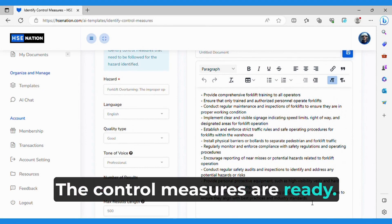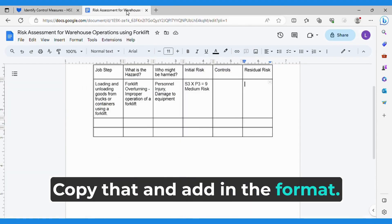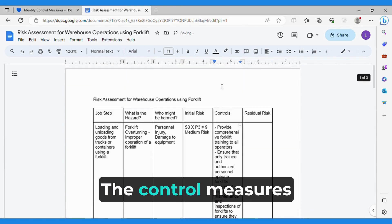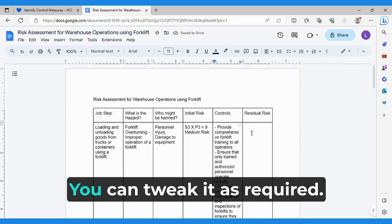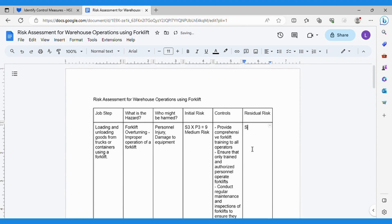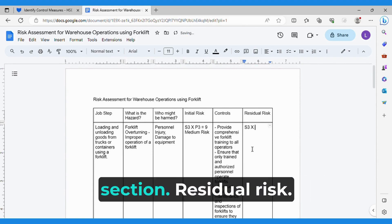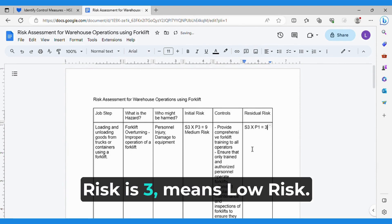The control measures are ready. Copy that and add it in the format. The control measures are also added. You can tweak it as required. Now we will add the final section — Residual Risk. Here it is S3 by P1, so risk is 3, which means low risk.